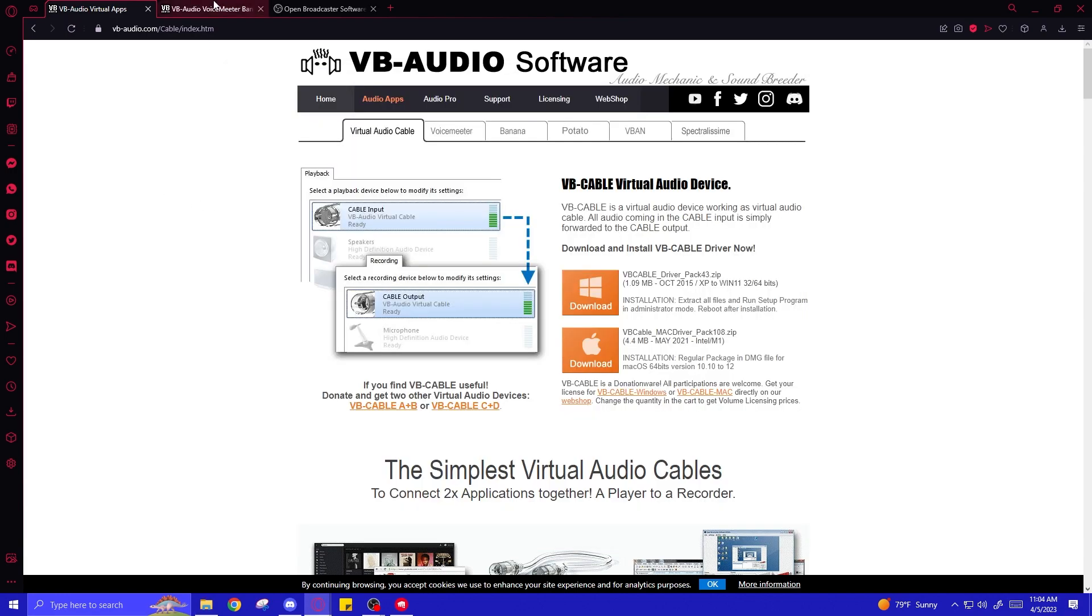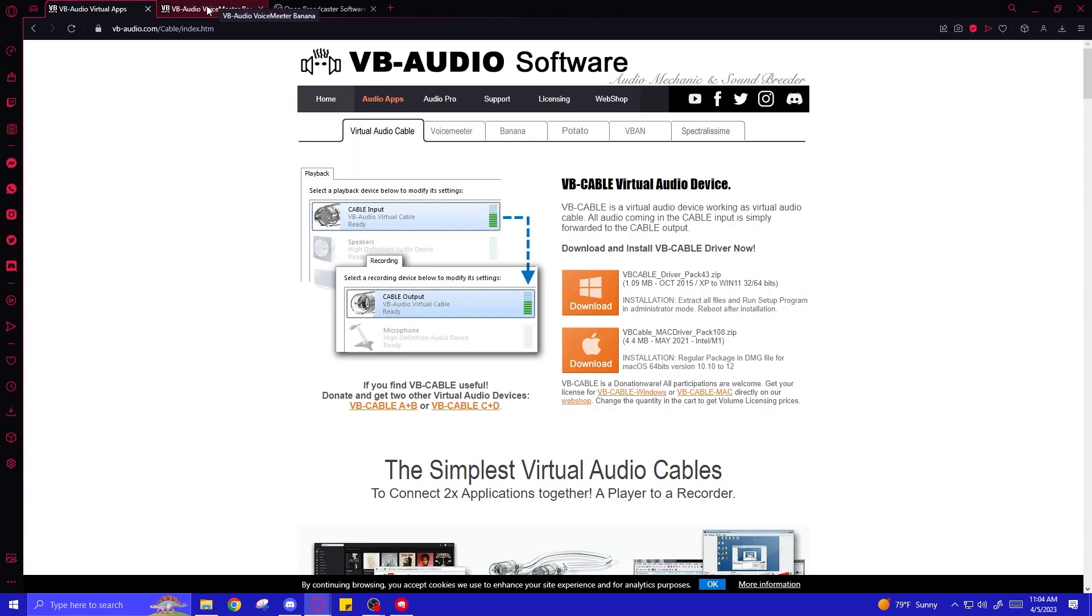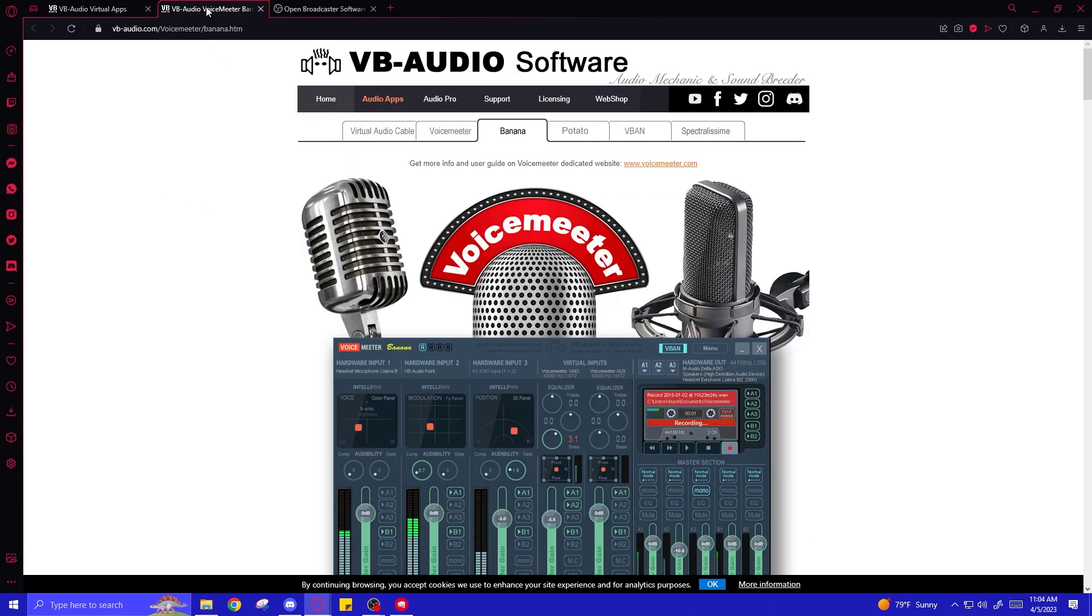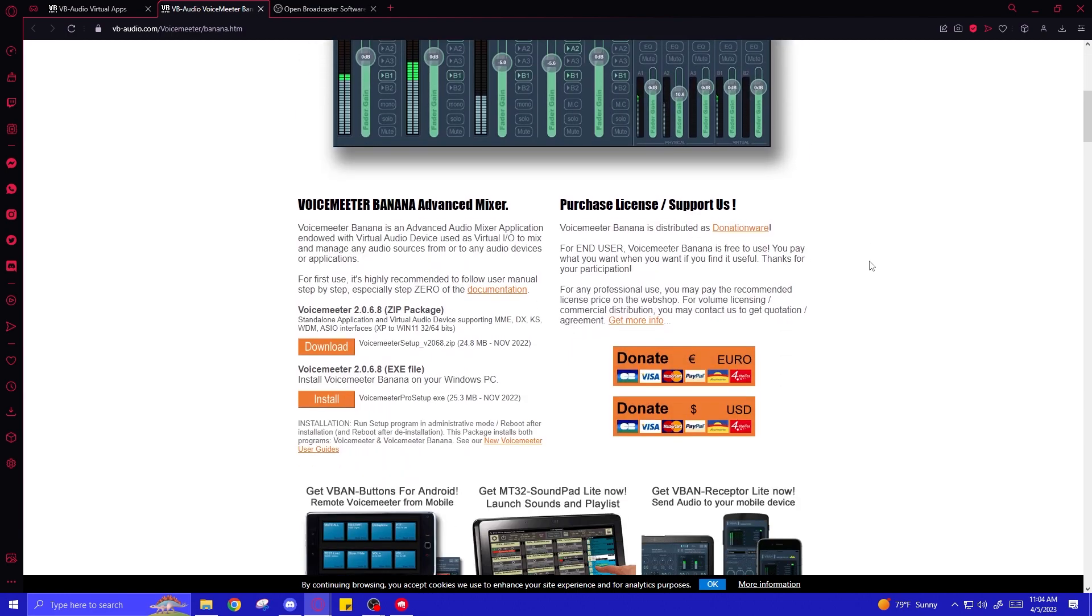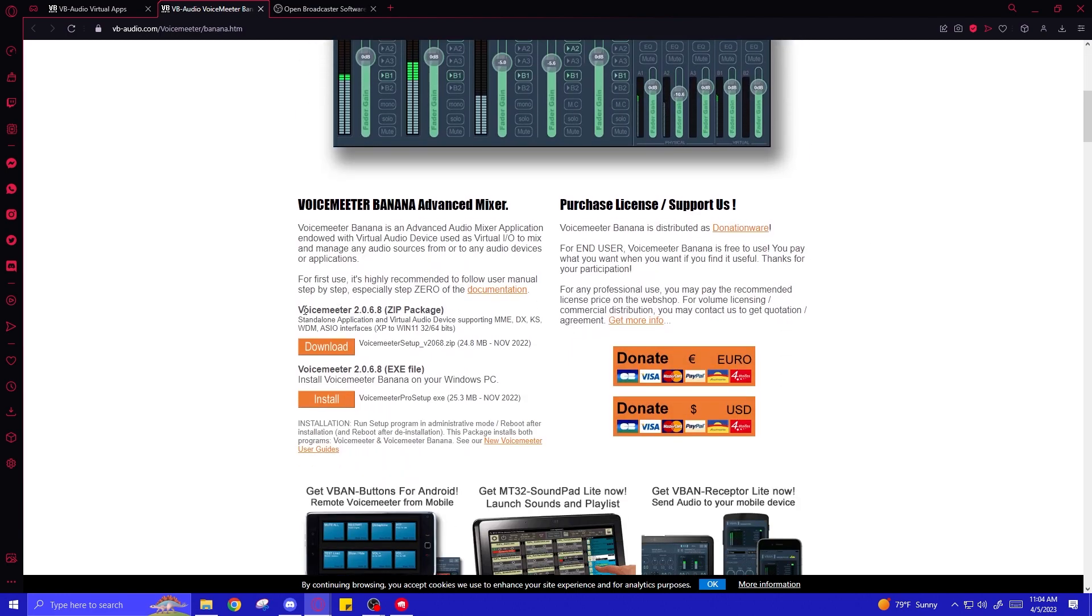Once you confirm that, head over to the VoiceMeeter Banana page on the same website, second link. Scroll down over here to VoiceMeeter 2.0.6 zip package, download that, install it the same way.